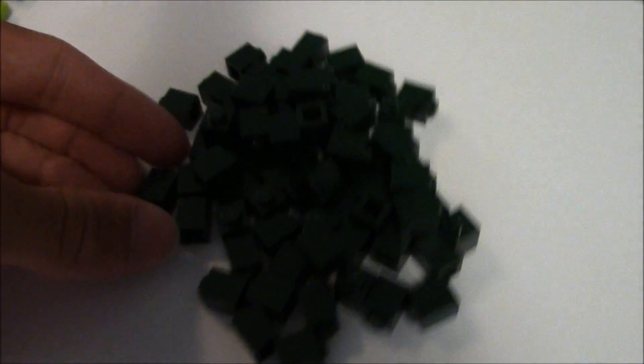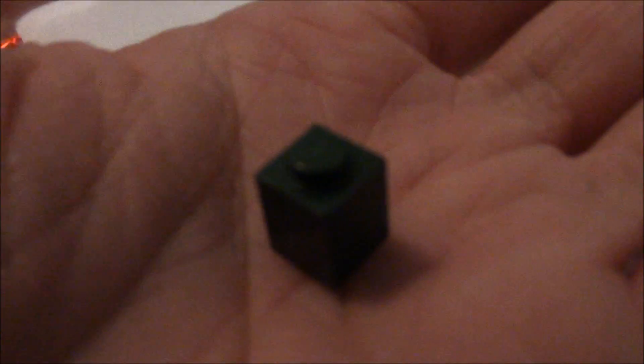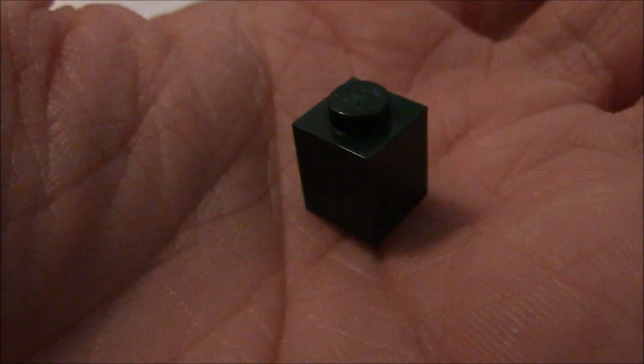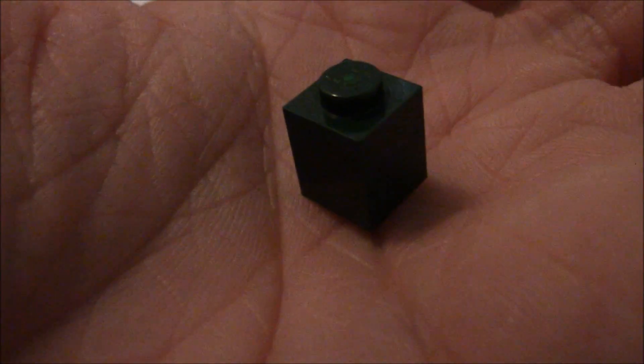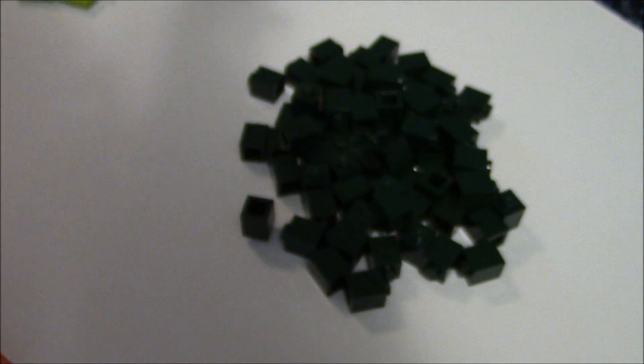Now, this is probably one of the rarest pieces I found. These are 1x1 dark green bricks. That was really cool. I did not expect to find those. And yeah. Got a bunch of those. So, that was neat.